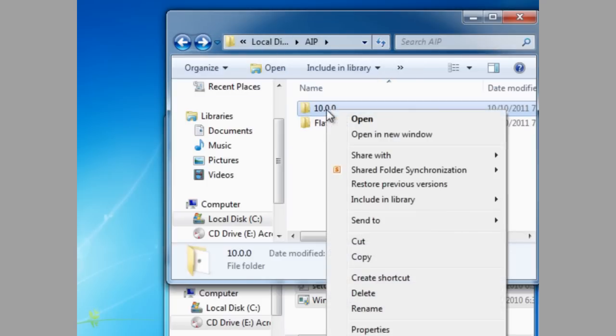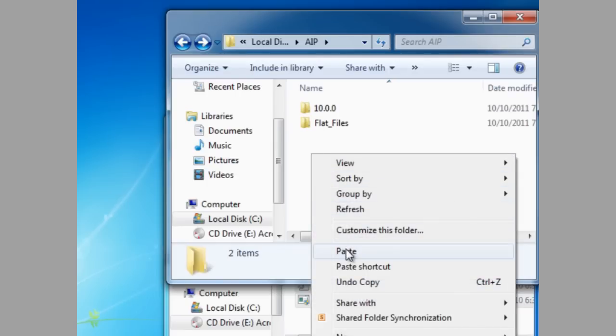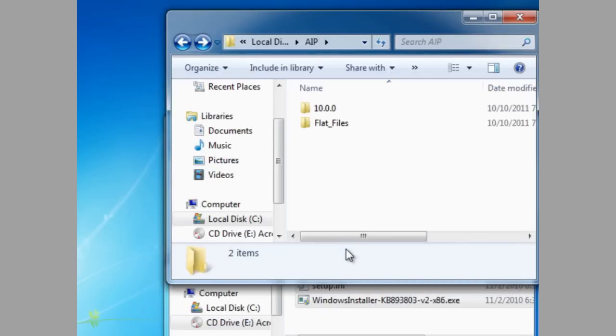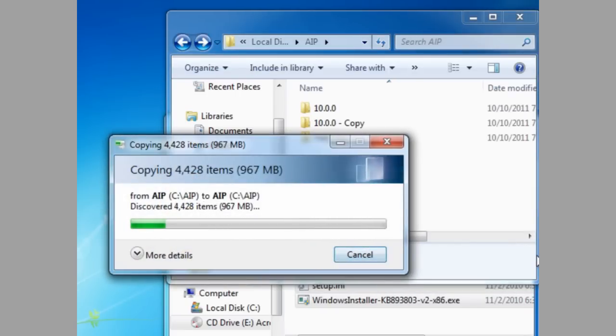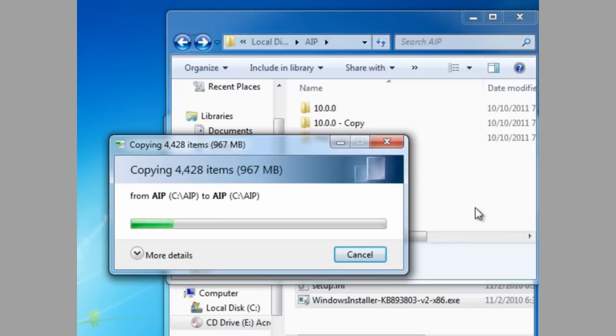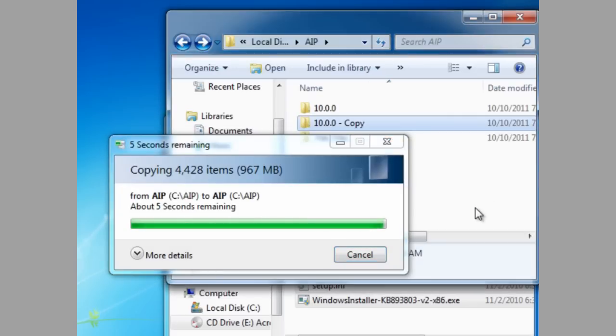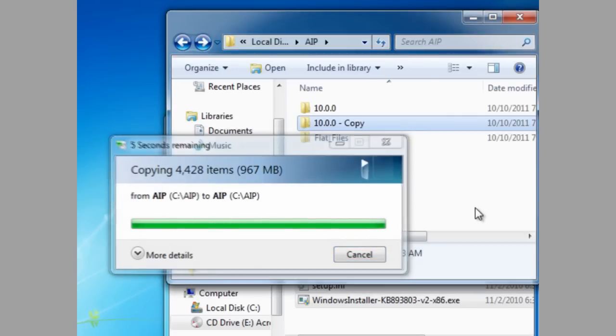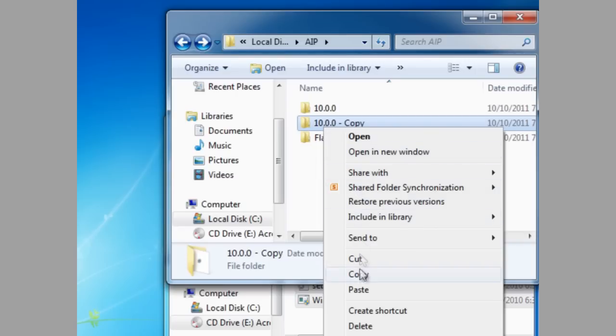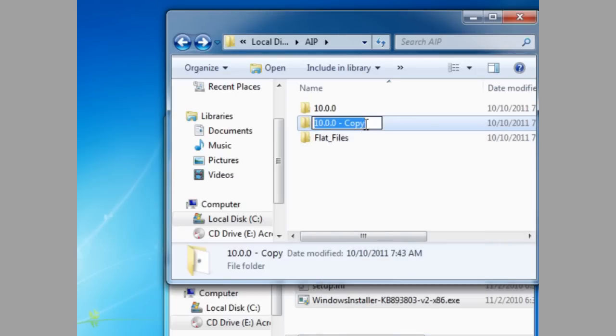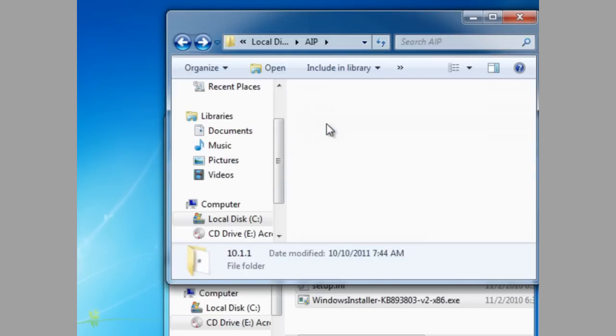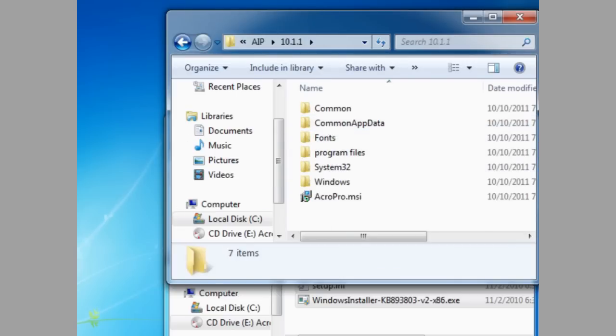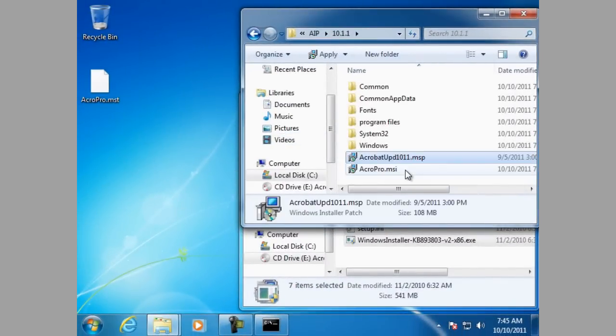Now, let's copy this folder. And paste it back in, same location. And we'll need to rename this folder as soon as it's done copying. Okay, we're done copying. Let's rename that folder to 10.1.1. And now we're going to drop in the update file.